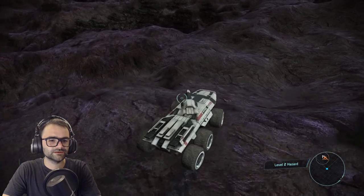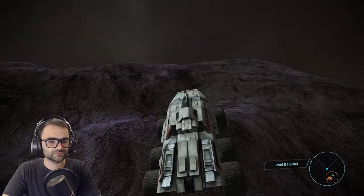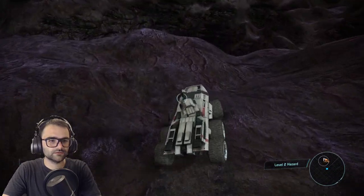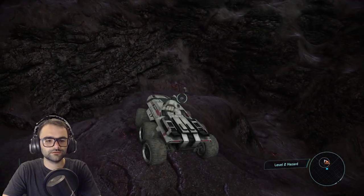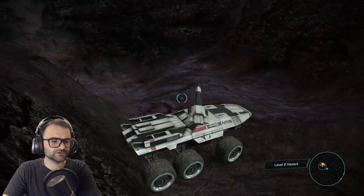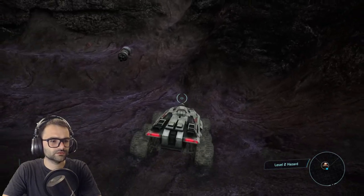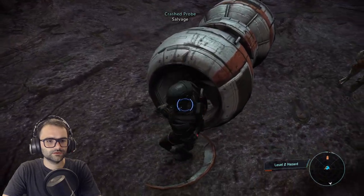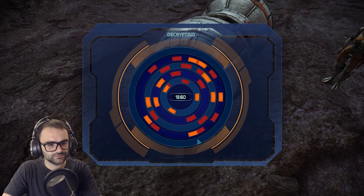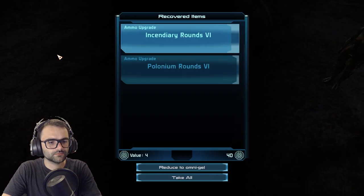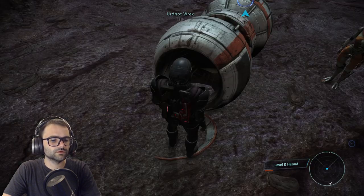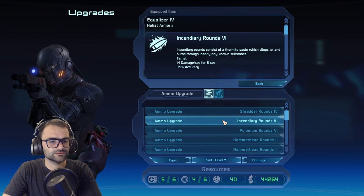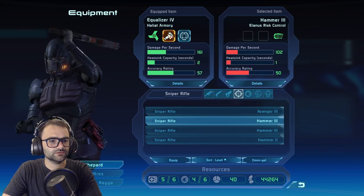The controls for the Mako are something else — it moves depending on which way you face the camera, but apparently you can turn that off. Found the med ship wreckage. There's a crashed probe — manual bypass. Incendiary rounds recovered! They consist of a thermite paste that clings to and burns through nearly any known substance — 14 damage per second for five seconds, but minus 14 accuracy. I've currently got shredder rounds doing 30 damage versus organics, so I'll keep those.